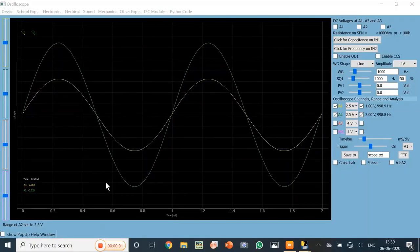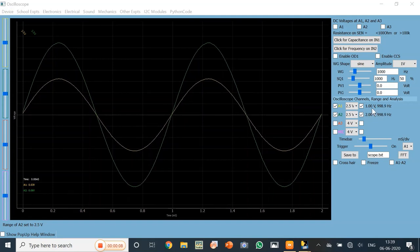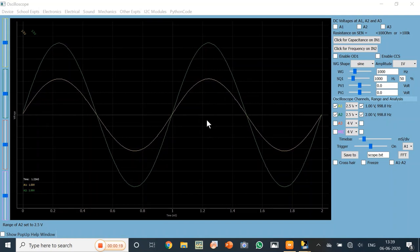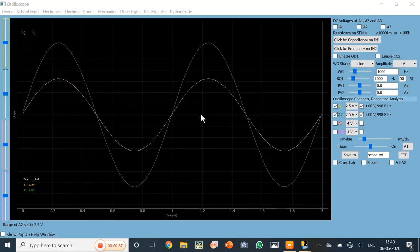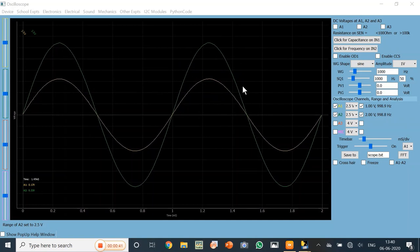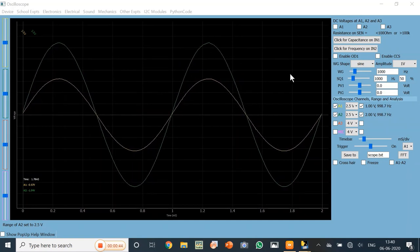Let us now run the non-inverting amplifier experiment. I have selected a 1 volt sinusoidal wave at A1 — this yellow line shows an amplitude of 1 volt. The output has been selected at A2 and you can see it is almost double, which justifies the gain of the non-inverting amplifier. Similarly, you can perform this analysis for DC voltages as well.